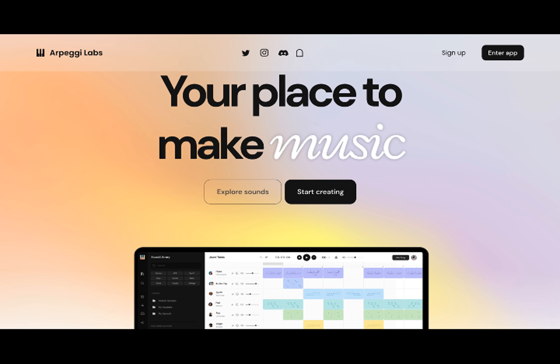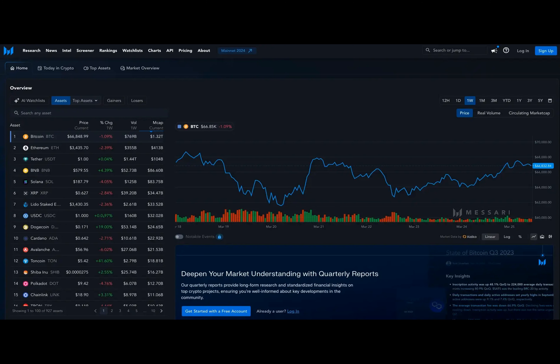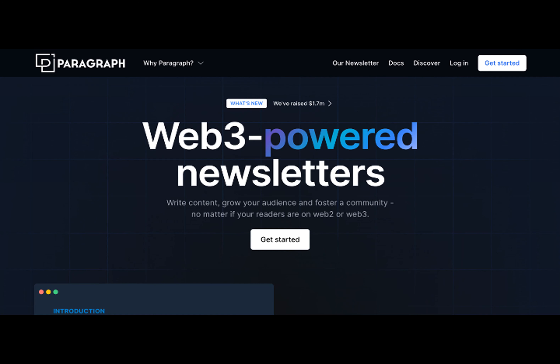In Web 3.0, computers will use data and algorithms to imitate how humans learn, gradually improving accuracy, thus producing more relevant results and new materials, instead of merely targeted advertising, which forms the bulk of current efforts by the world's leading companies.